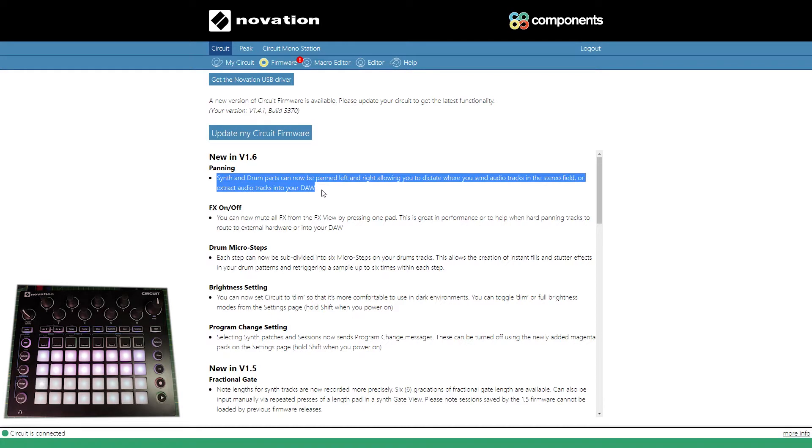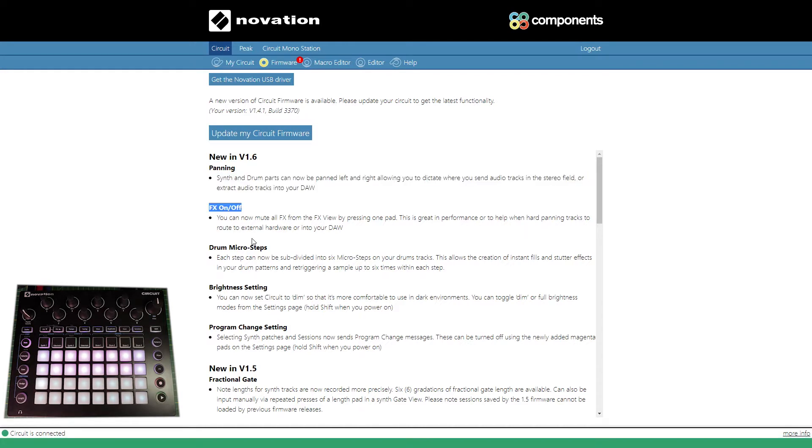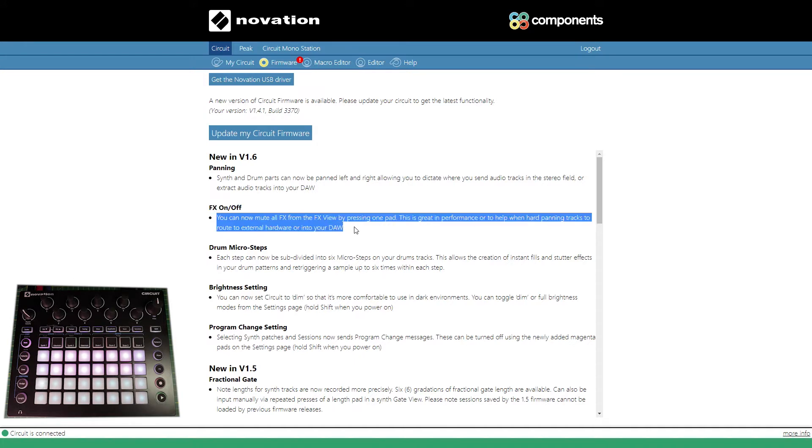So panning - this is an update. Synth and drum parts can now be panned left and right, which is pretty cool. It's got an FX on and off switch and you can also mute all the FX.